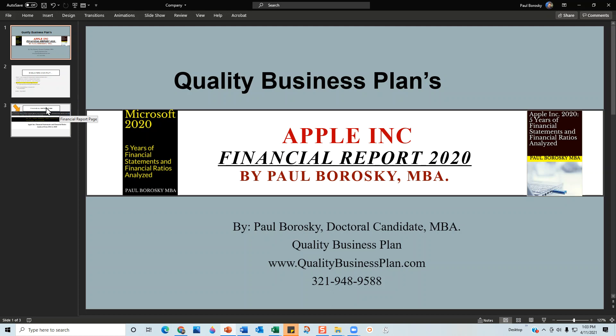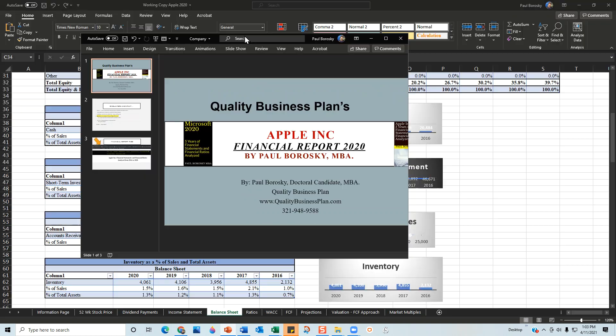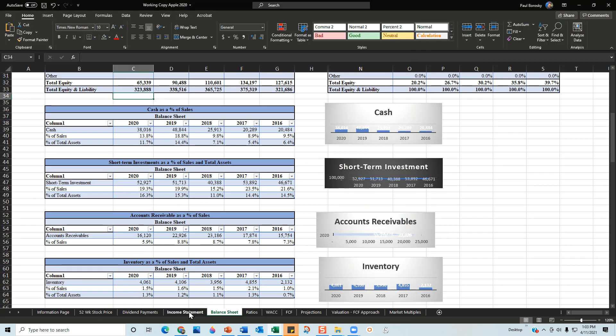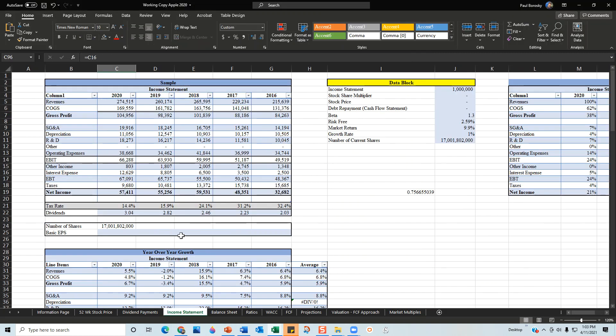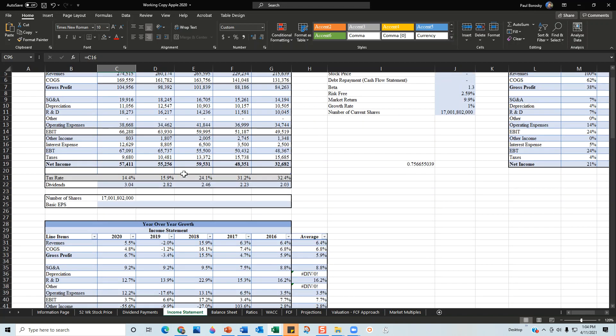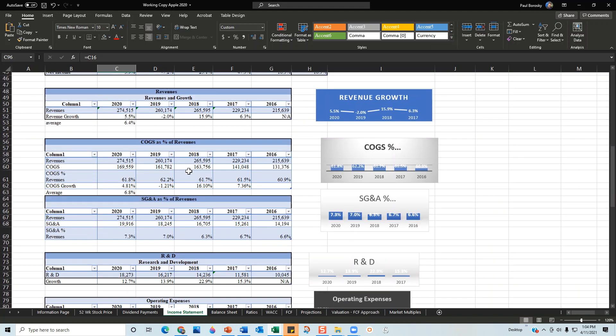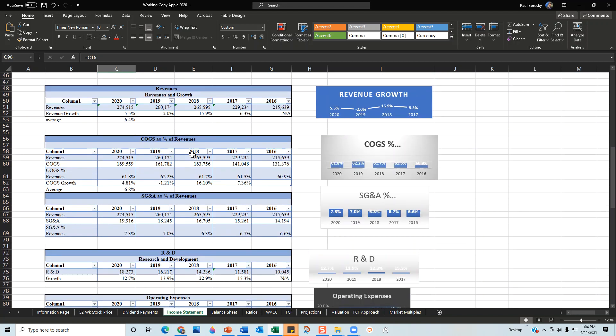For the financial model, what I've done is I've taken Apple's 10-Ks for the last five years and summarized their information into my income statement financial model from 2016 to 2018.